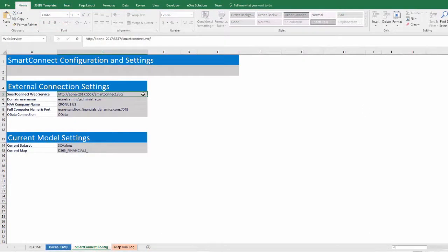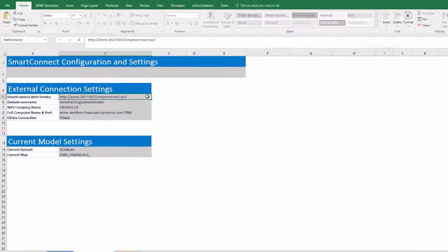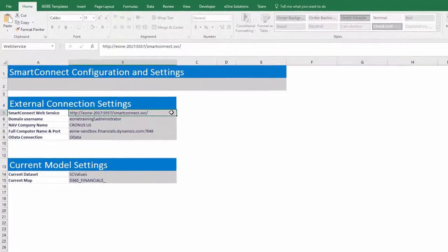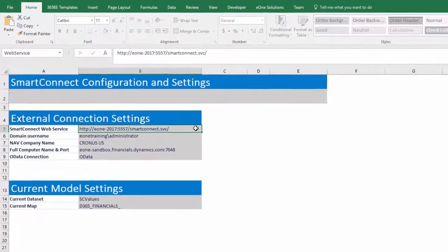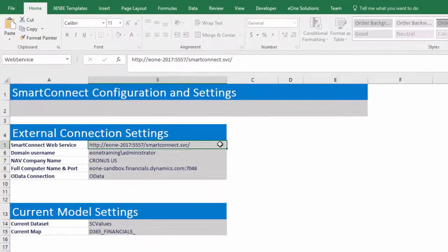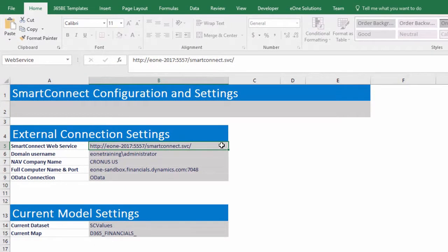Now that we've seen how easy it is to use, let's show how easy it is to get set up. All the setup for the templates takes place on the Smart Connect config tab in the external connection settings.